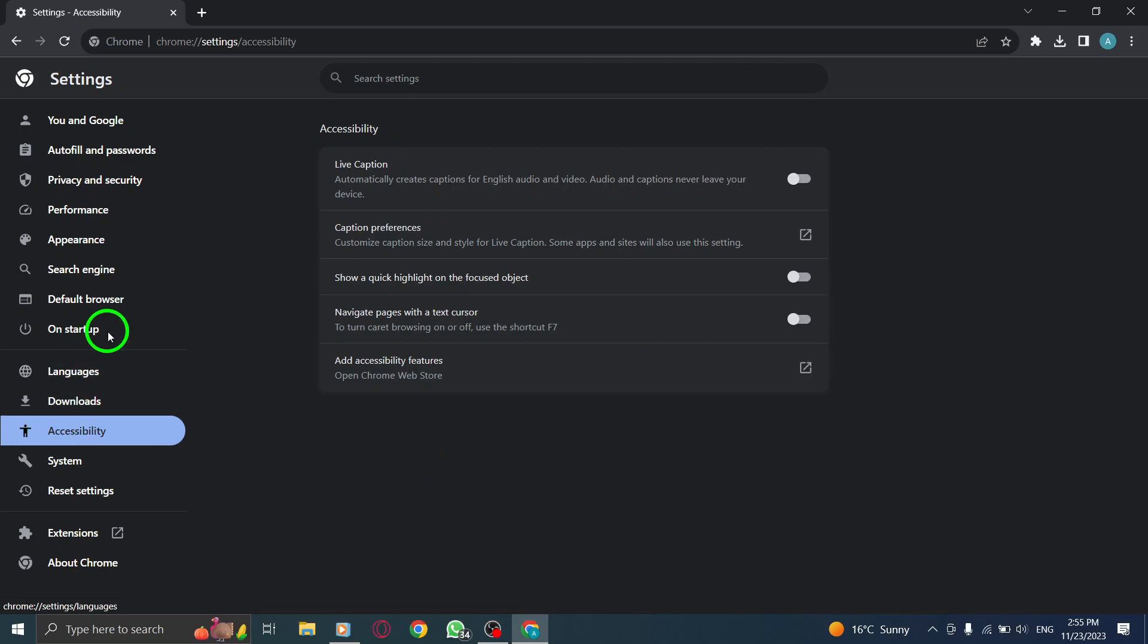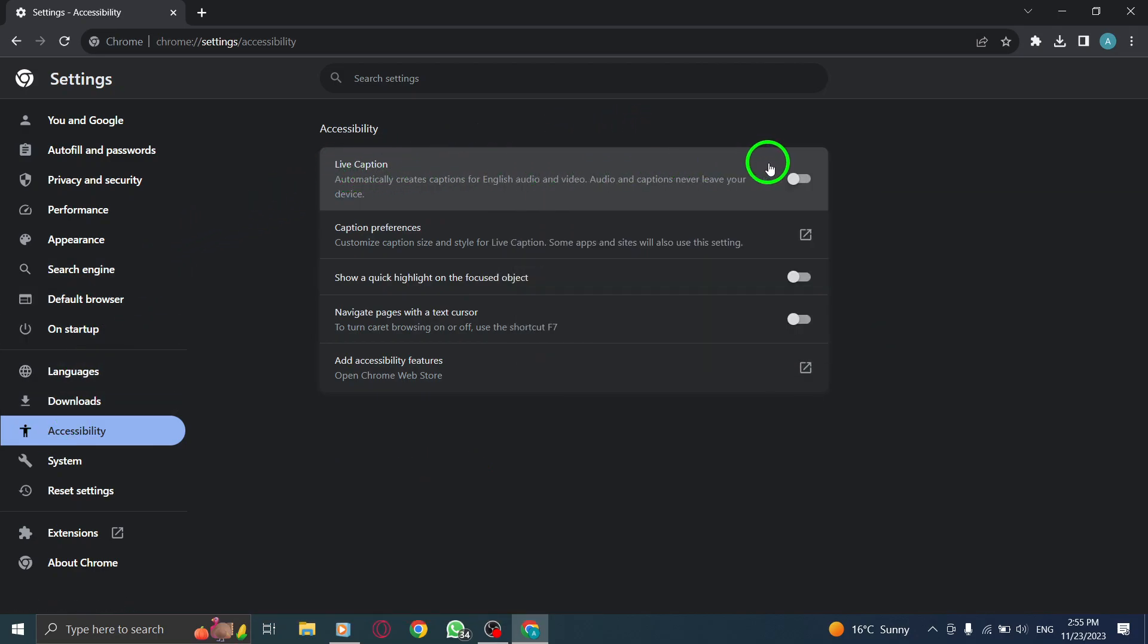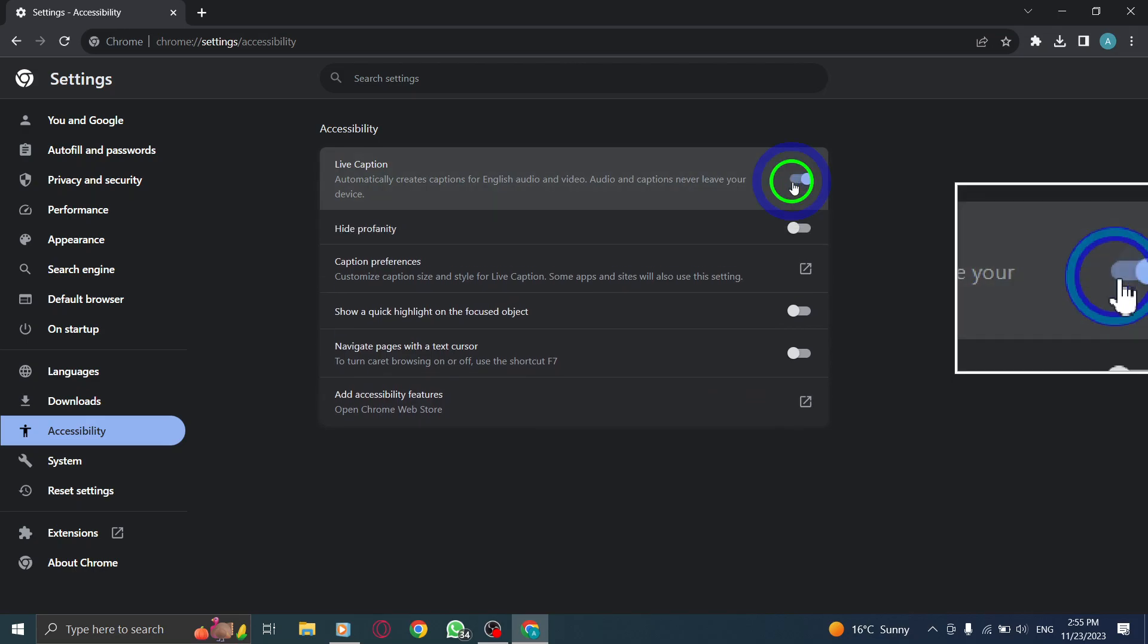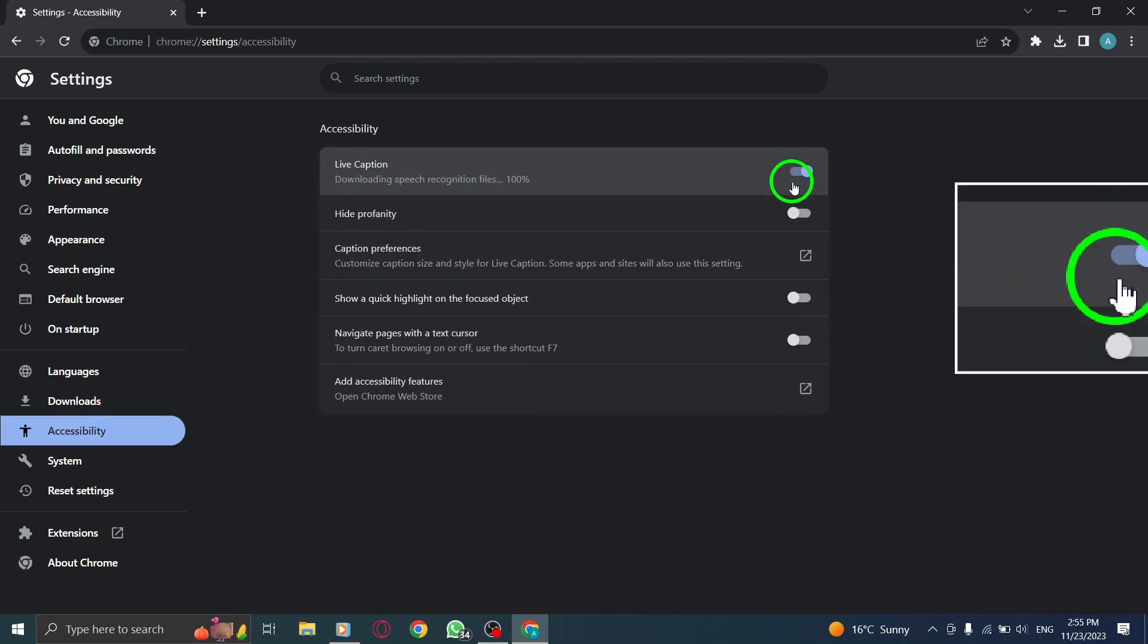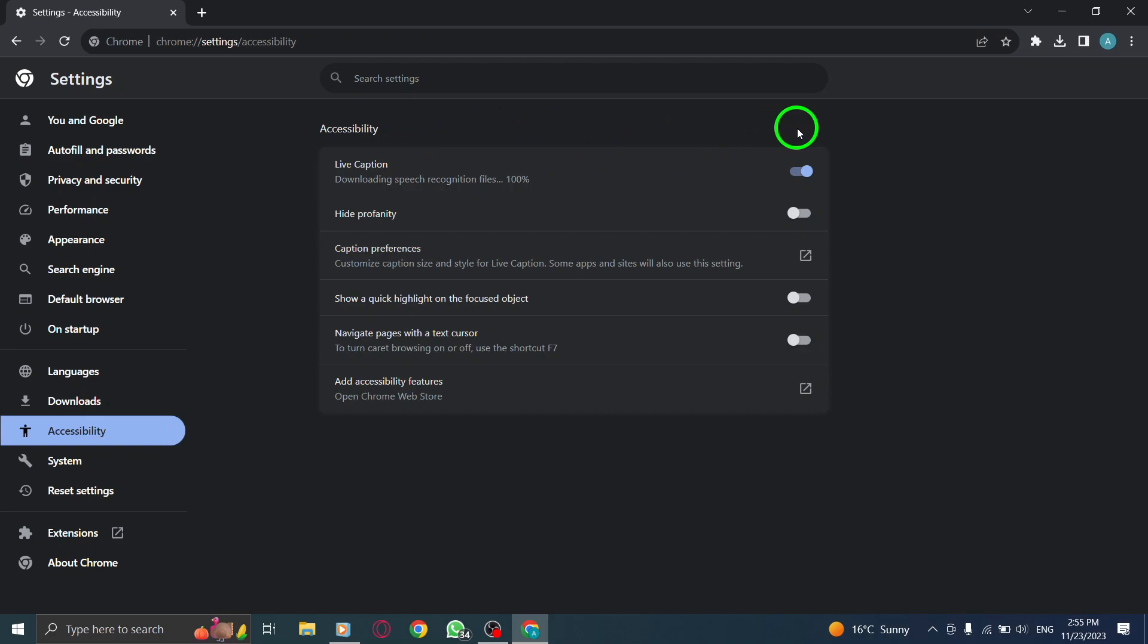Step 5. Turn on Live Captions by toggling the switch next to the Live Captions option. Once enabled, Chrome will automatically generate captions for any audio or video content you encounter while browsing.